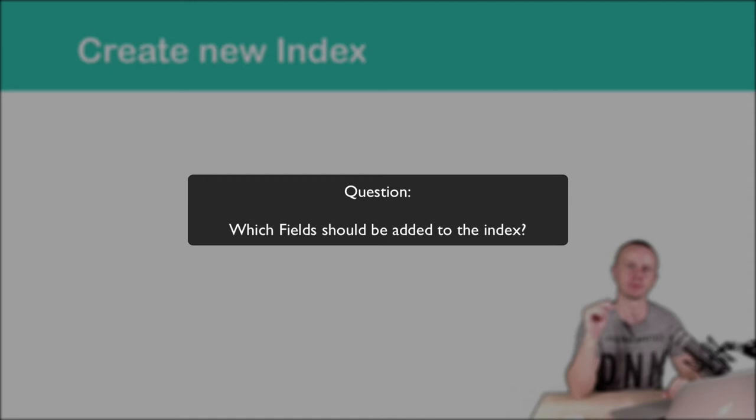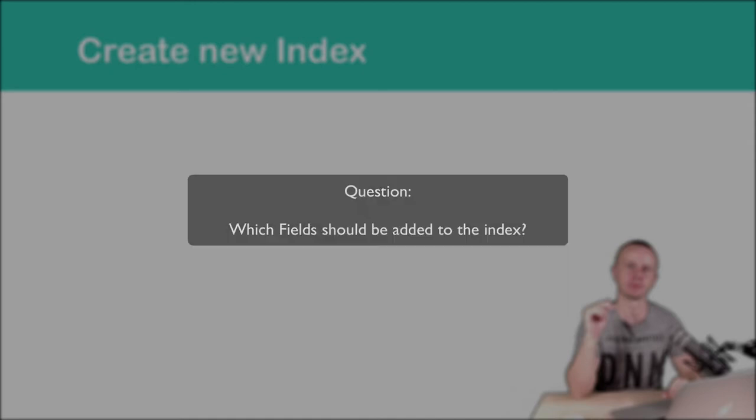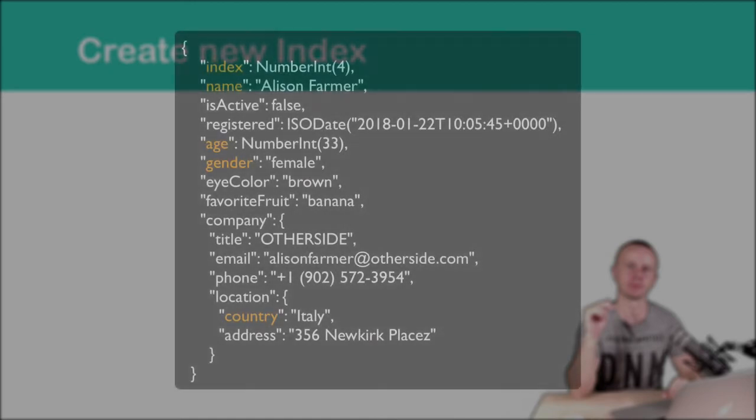Let me now show you an example of the indexes you should create for the collection. Here is a sample document from the persons collection. And let's suppose that you use index, that is a unique field, in your queries. In this case, you need to create an index by the index field.